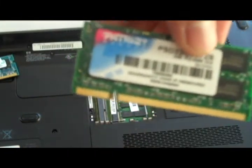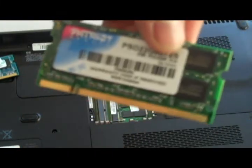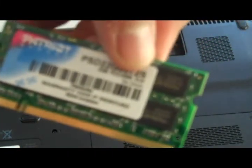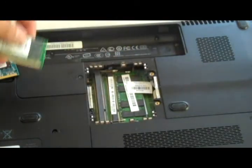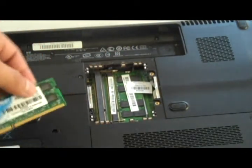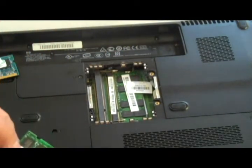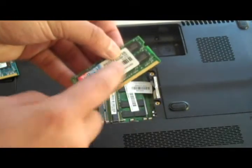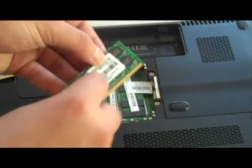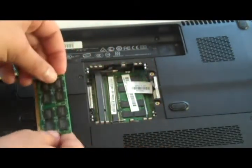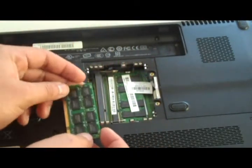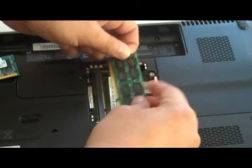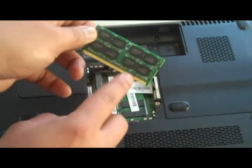This is the Patriot 2GB PC2-5300 that's going in my HP G60. First, you want to make sure the Patriot sign is on the bottom, and you're gonna just pop it in there.